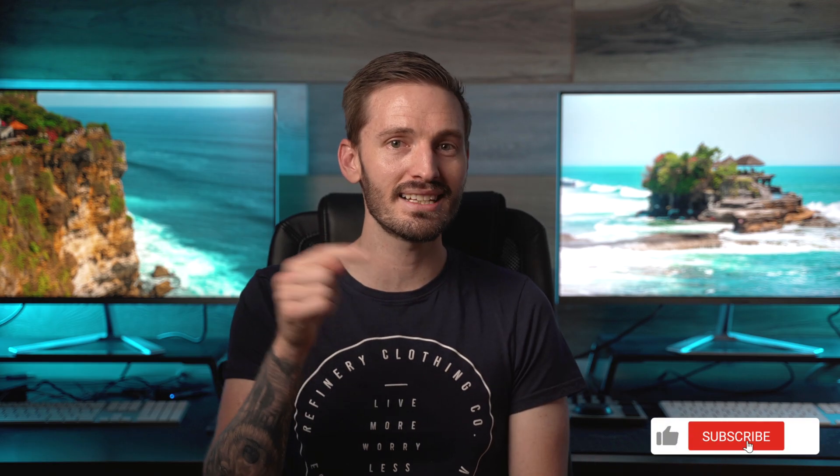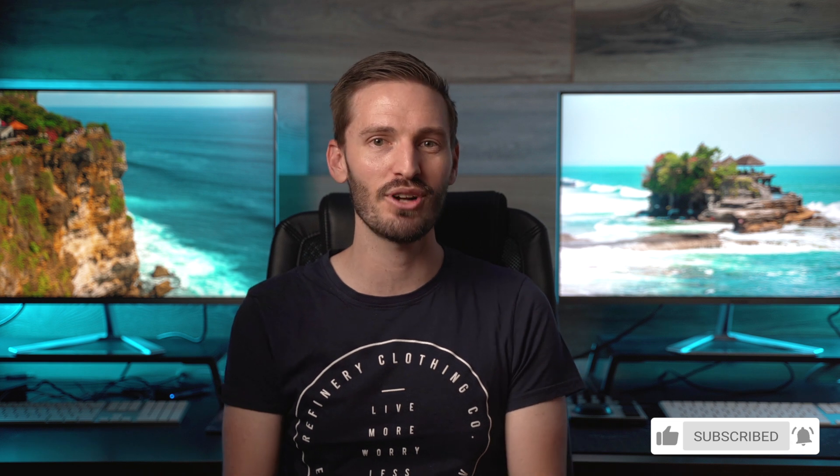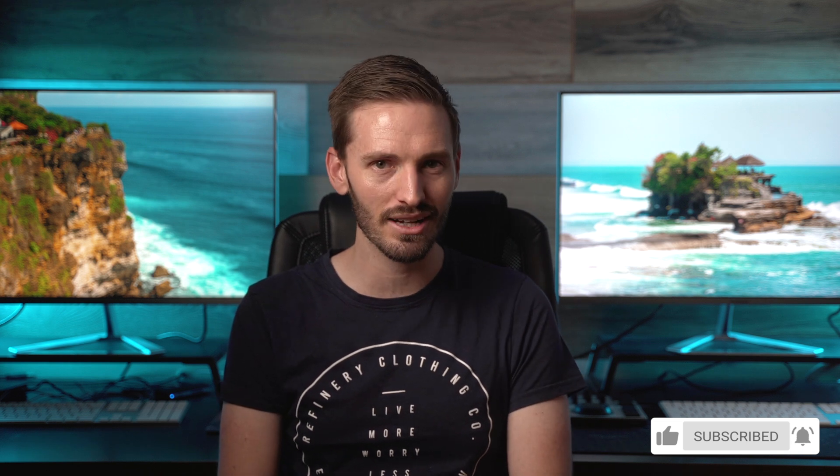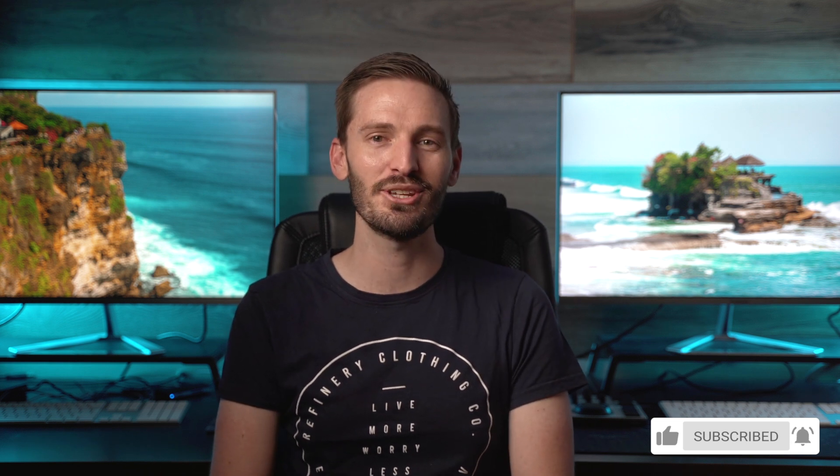If you enjoyed this video, do all those things that you know you want to do. Like, subscribe, and hit that bell icon, and I'll see you in the next one.